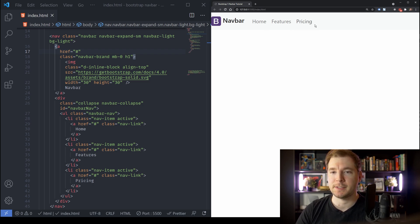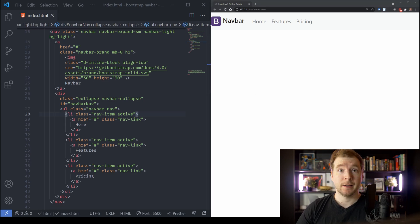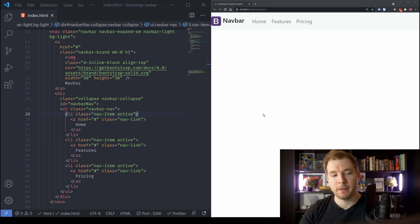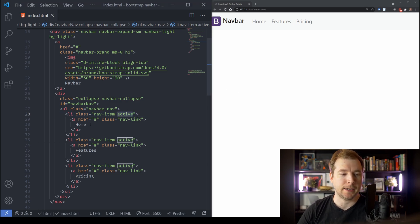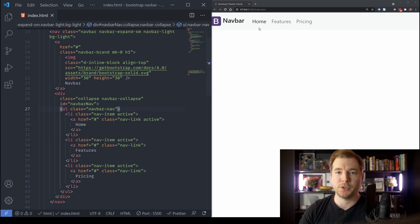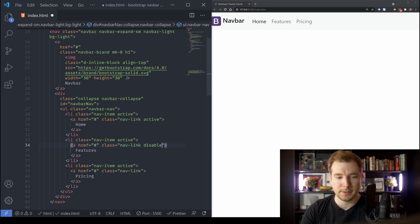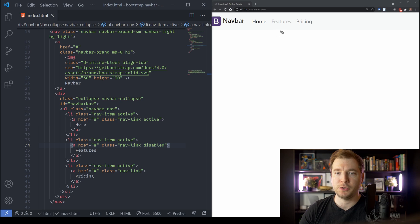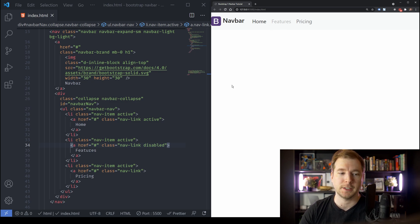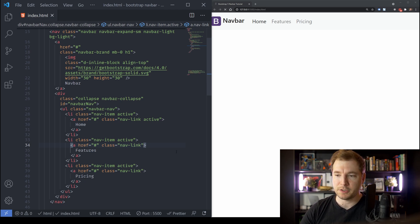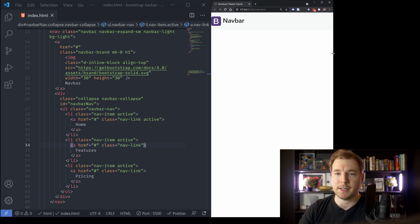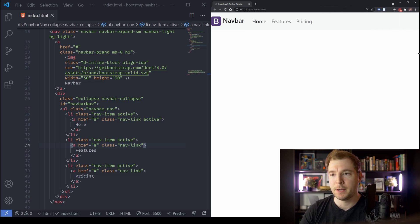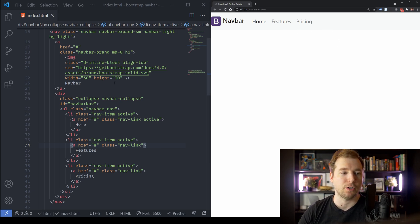When we zoom out to about 200% we can see the menu is available and working. The active class on the nav-link makes the home item a little darker than the others. We can also add a disabled class — passing this into 'Features' grays it out so you can't click on it. If we resize this window, the navbar hides when we shrink below the sm viewport. This is where we need to start adding in a button to toggle the navbar.